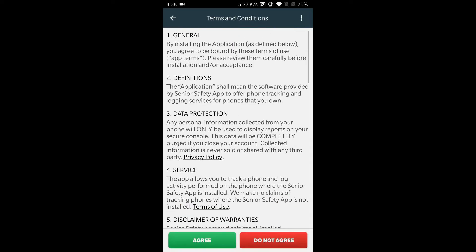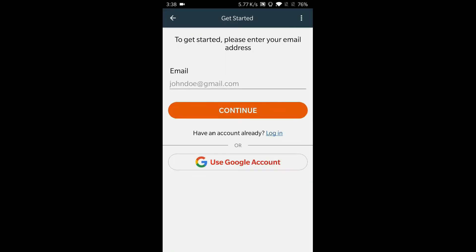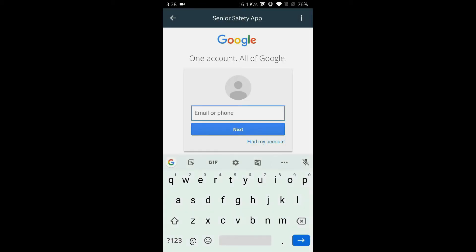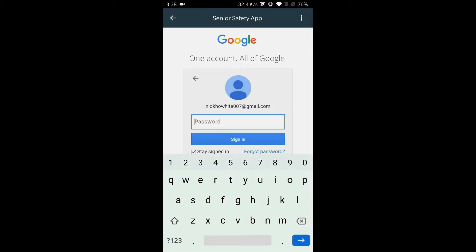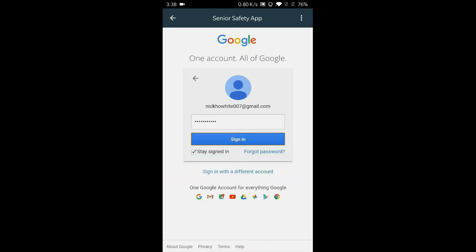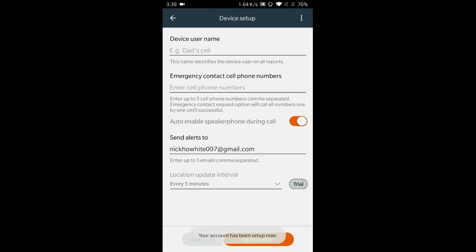Agree to our terms and conditions. Enter your email or simply log in with Google to make an account. This email will be yours — the account owner's.